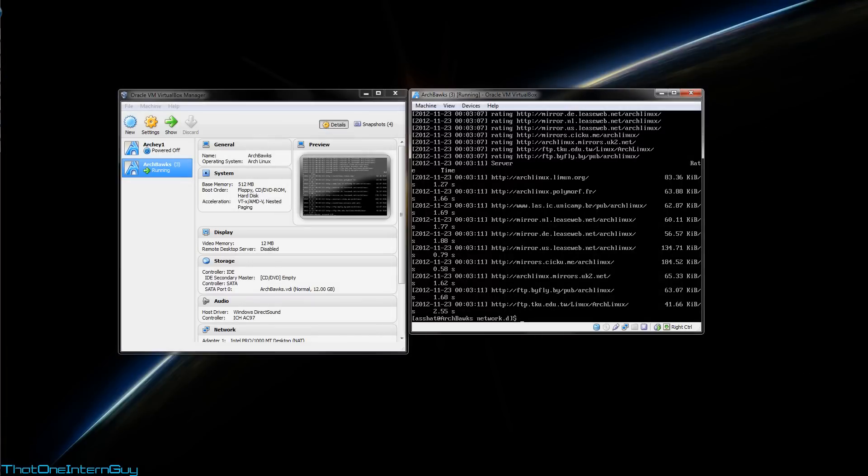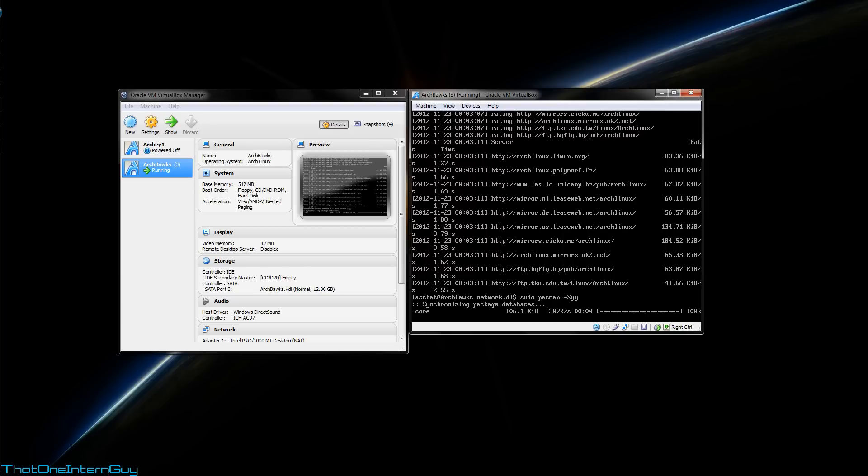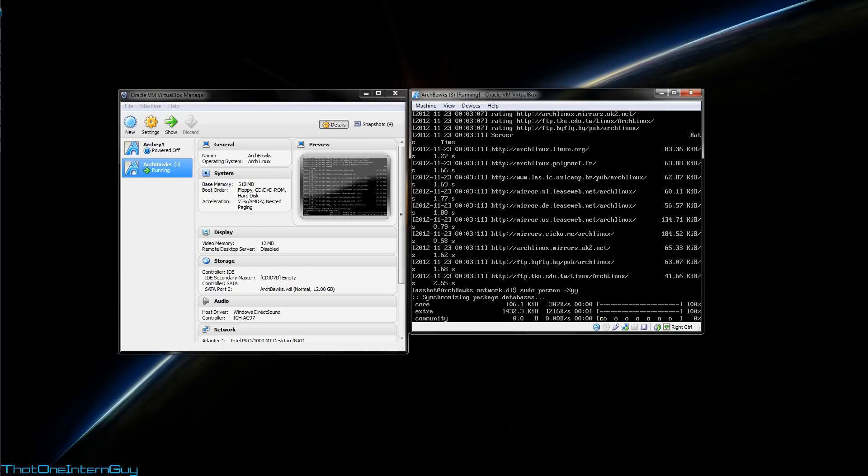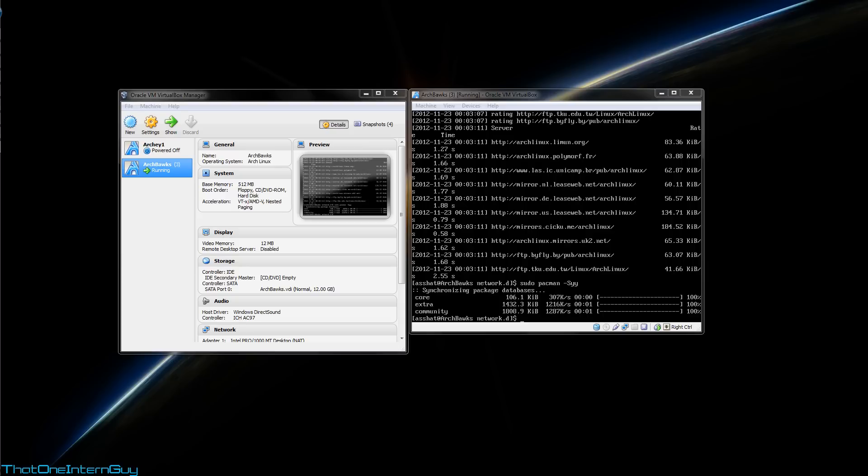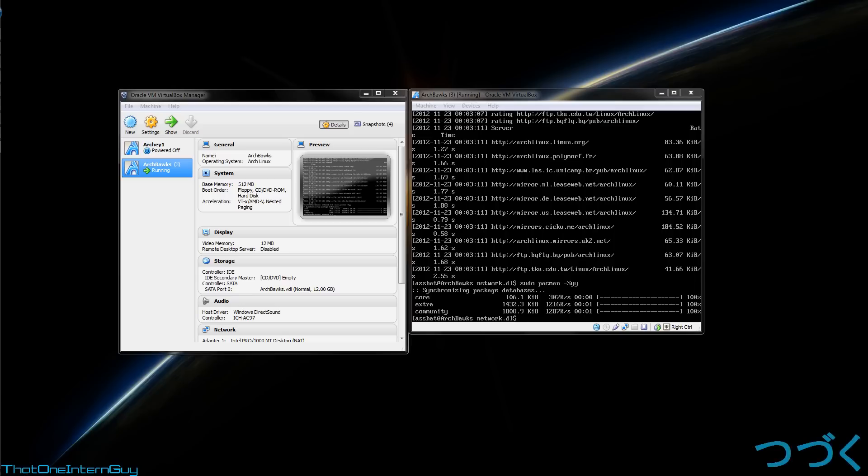Alright, cool. So, now that that's done, let's update pacman using -Syy. Excellent. Alright, next time, we're going to cover how to download software packages from the Arch user repository, or the AUR. So, thank you for following along up to this point. I hope this has been very informative and helpful. And I'll catch you guys next time.